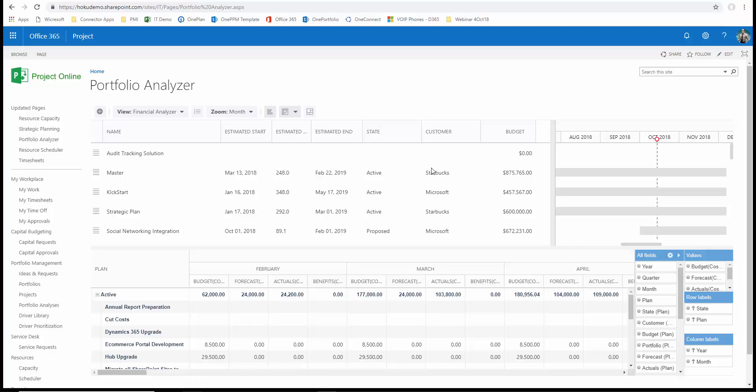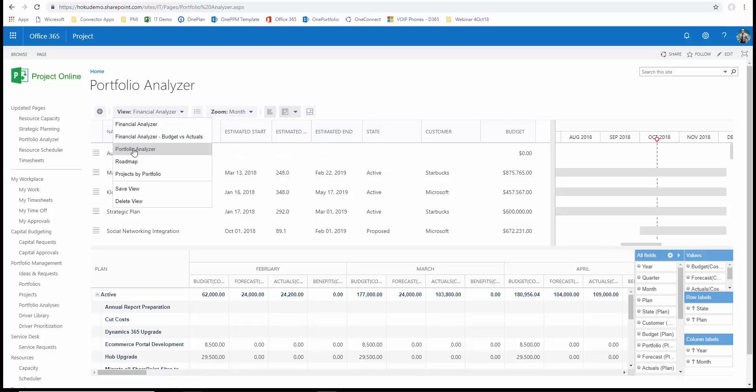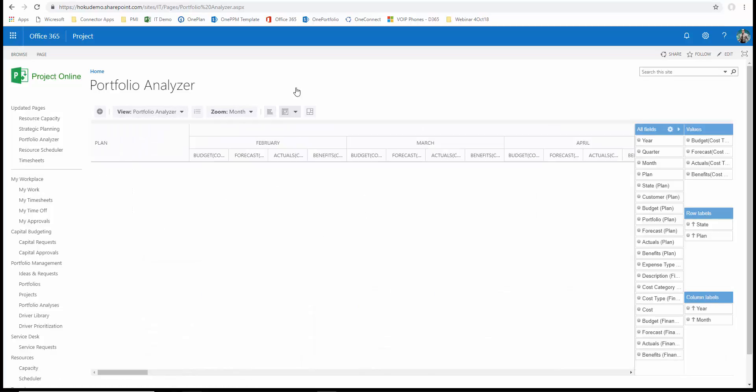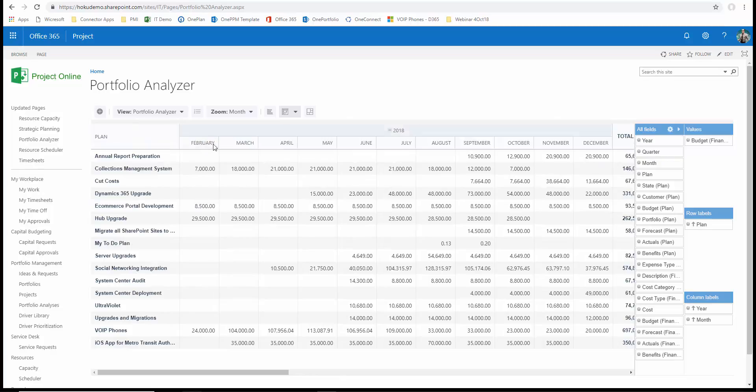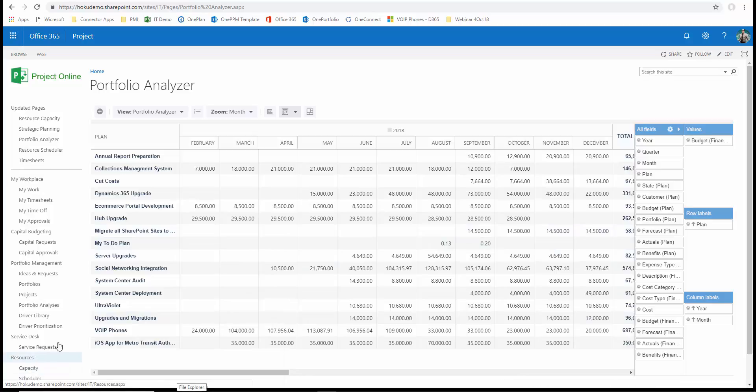Also, we have just an overall portfolio analyzer so that we can come in here and look and it also contains some pivot capabilities so the data that we see in the plan and what we want to analyze can be just either planned information, actual information, benefits information, whatever we'd like to see across the board.